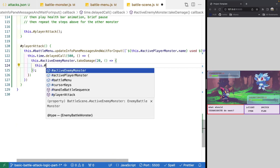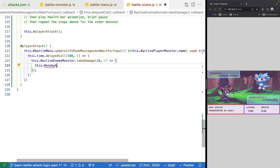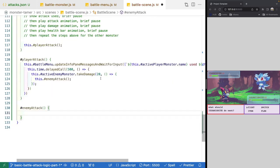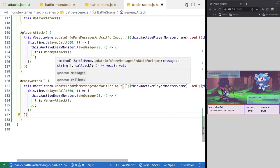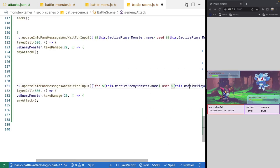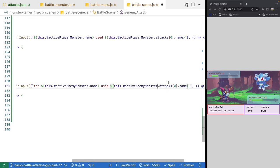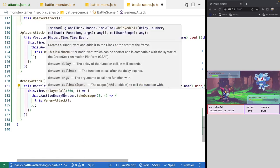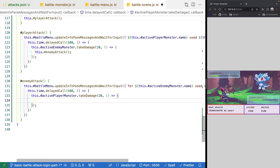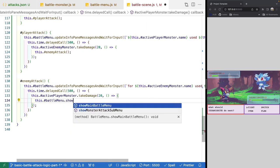The enemyAttack method is very similar. The message will be 'Foe ' + activeEnemyMonster.name + 'used' + activeEnemyMonster.attacks[0].name, defaulting to the enemy's first attack. In the callback we call activePlayerMonster.takeDamage, then call this.battleMenu.showMainBattleMenu so the player can select another attack.